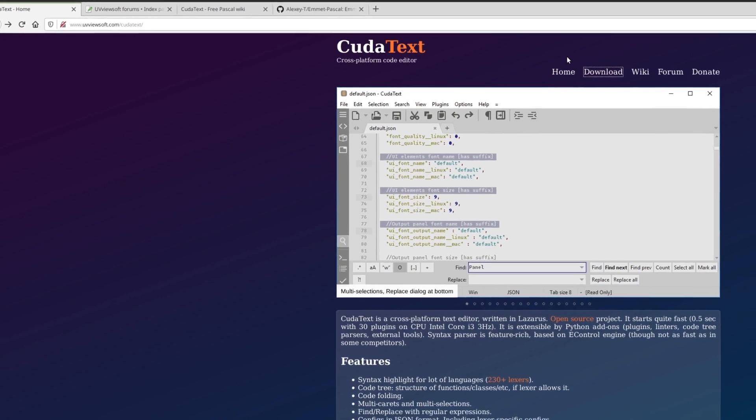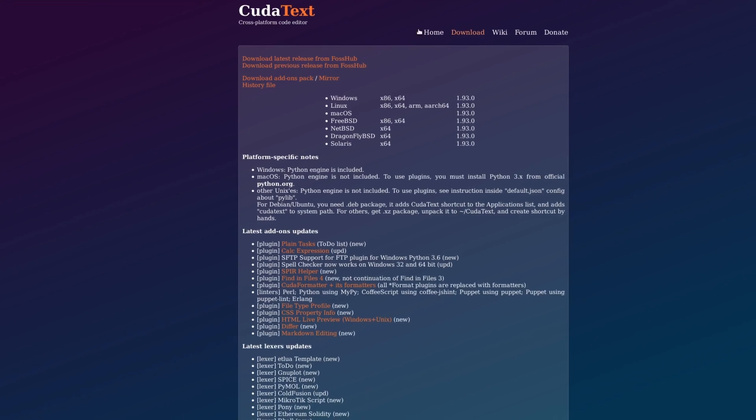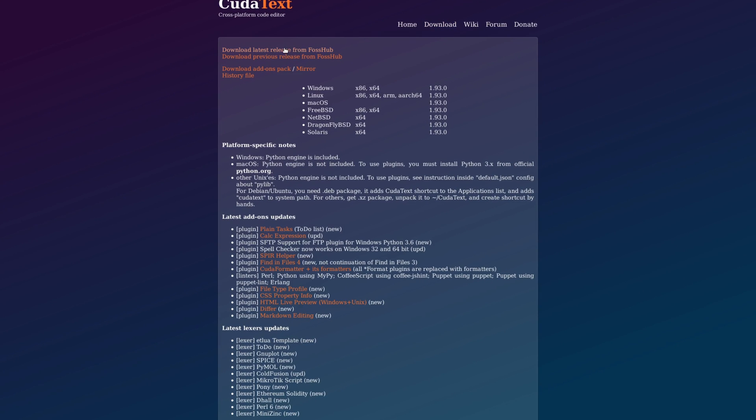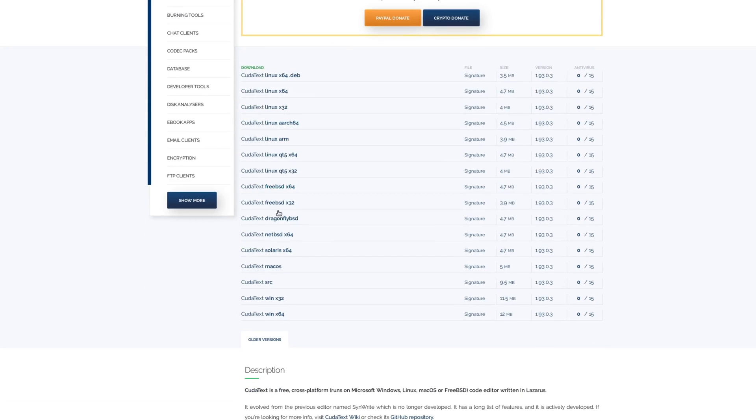And once you're at the website, you just go to download and then click on this link here at the top, download latest release. And then just find the one that's for your operating system.